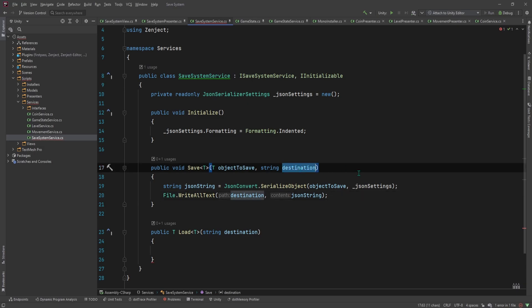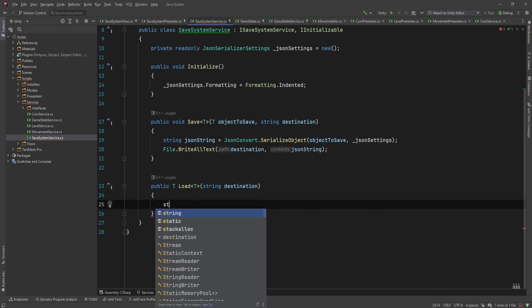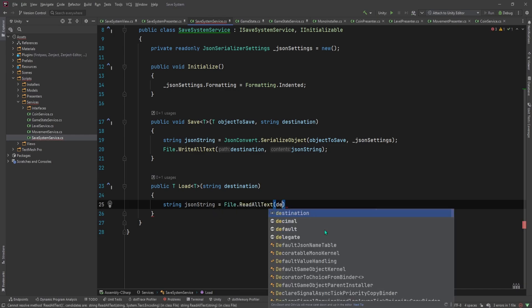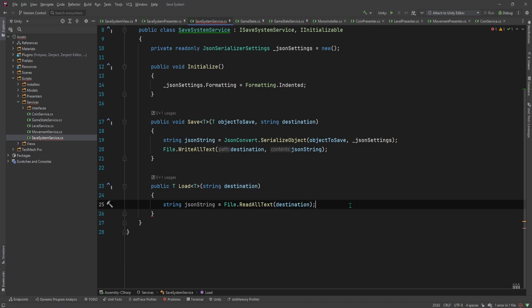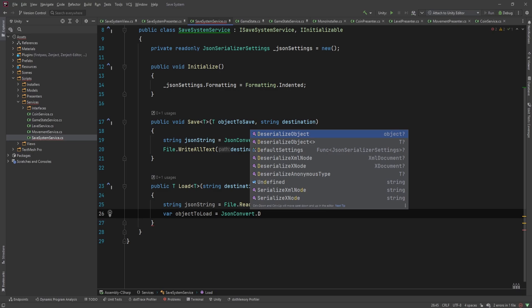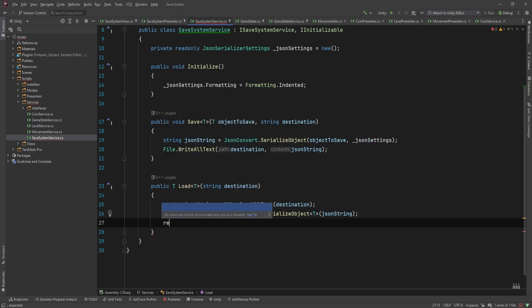Note that the destination must be a file path, not a directory path, otherwise it will throw an exception. If the file does not exist it will be created automatically; if it does exist it will be overwritten. For the load method, we first read the JSON string from the file, then deserialize it using the generic version of DeserializeObject, specifying the generic type T so the JSON string is deserialized into type T, and then return the object.